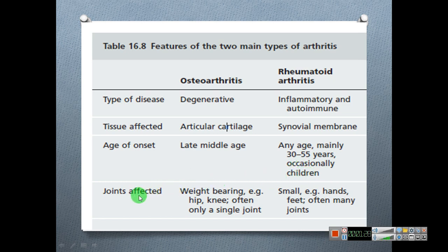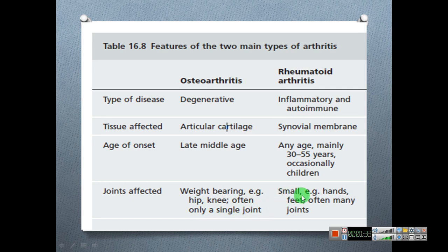Regarding joints affected: in osteoarthritis, weight-bearing joints are involved — for example, the hip joint and knee joint — often only a single joint. In rheumatoid arthritis, small joints such as those of the hands and feet are involved, often affecting many joints.